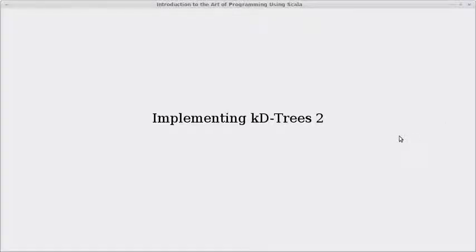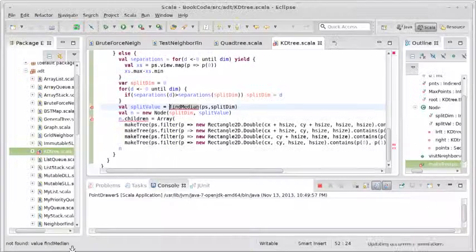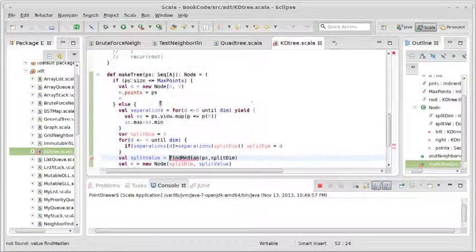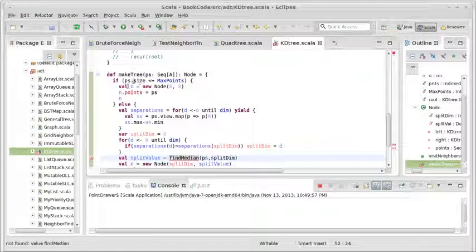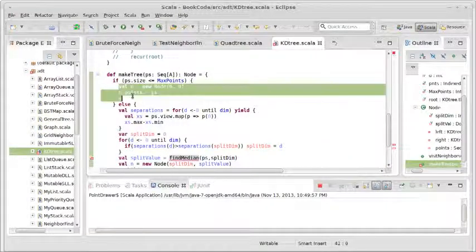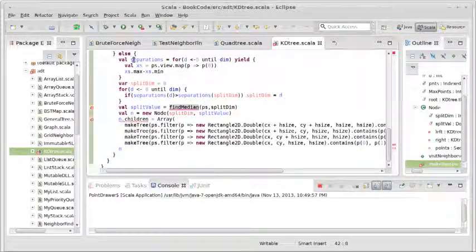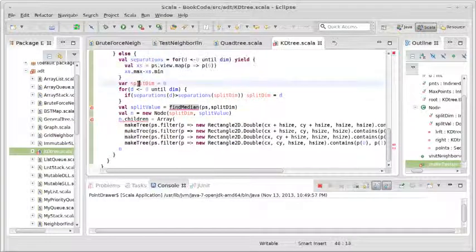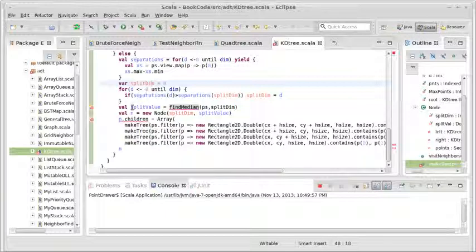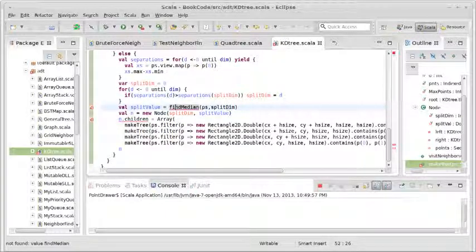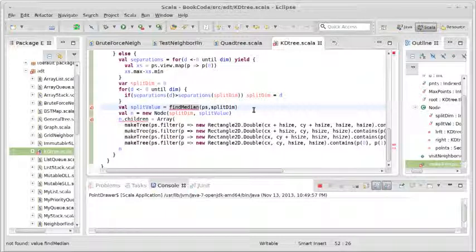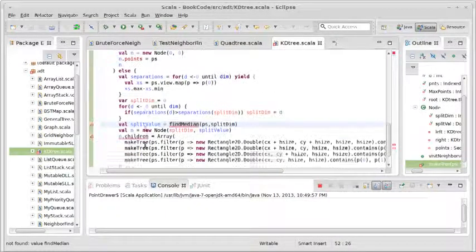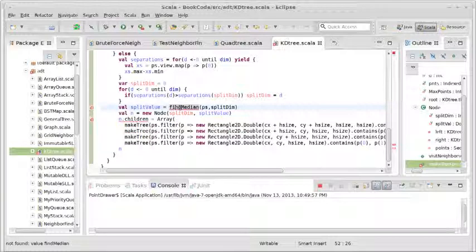Welcome back to the video lecture series for Introduction to the Outer Program using Scala. In this video, we're going to continue employing our KD tree. So at the end of the last video, we had gotten to the point where we found what dimension we are going to split across. We had our base case, if there weren't enough points, if there were enough points, we figured out which dimension we're going to split across, and we said that our split value should be at the median along that dimension. And this is where we paused, and we said we'd have to write that method in this next video.